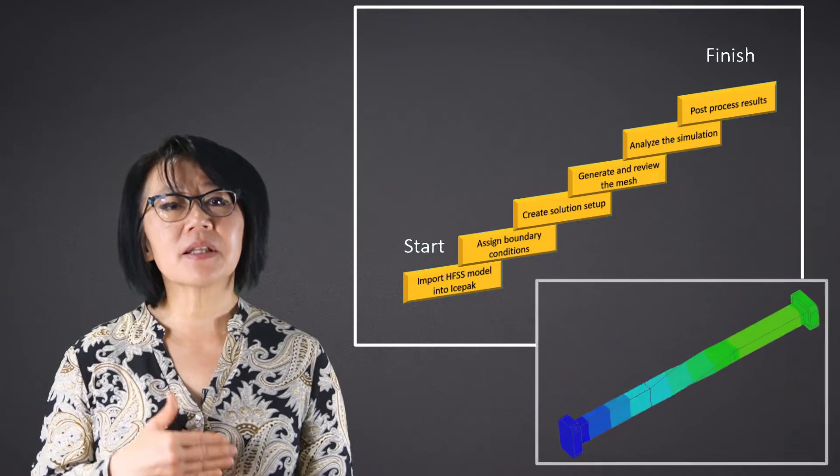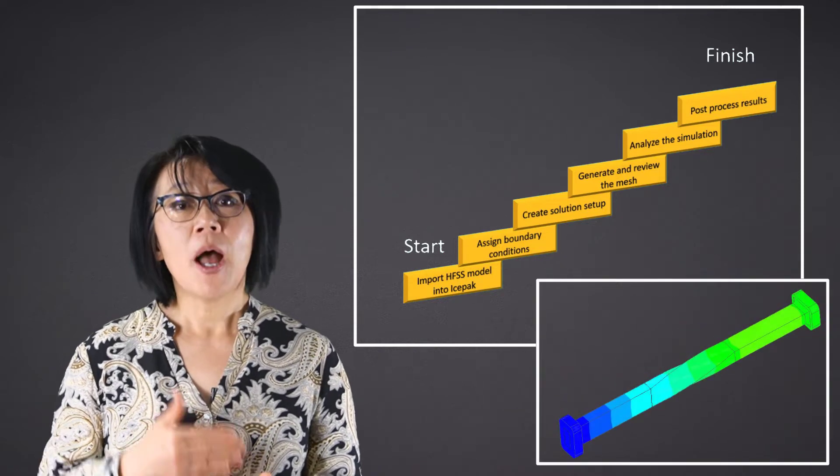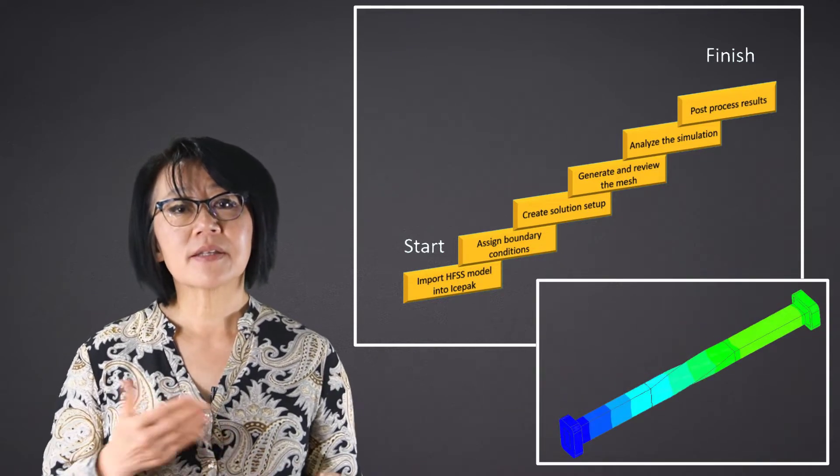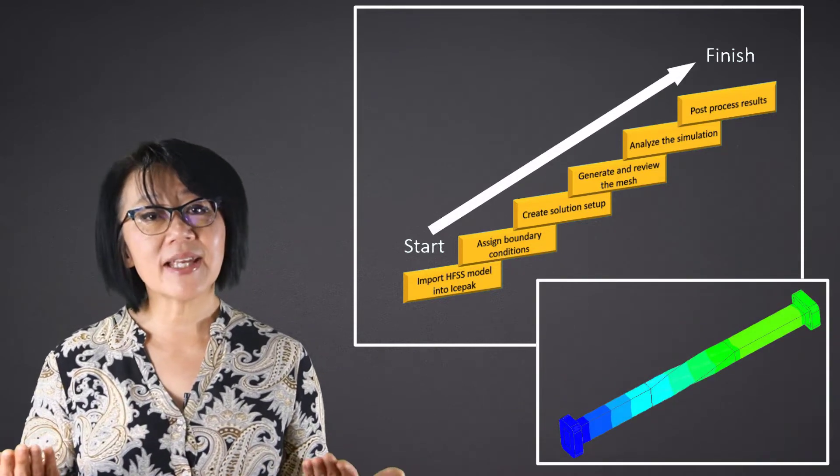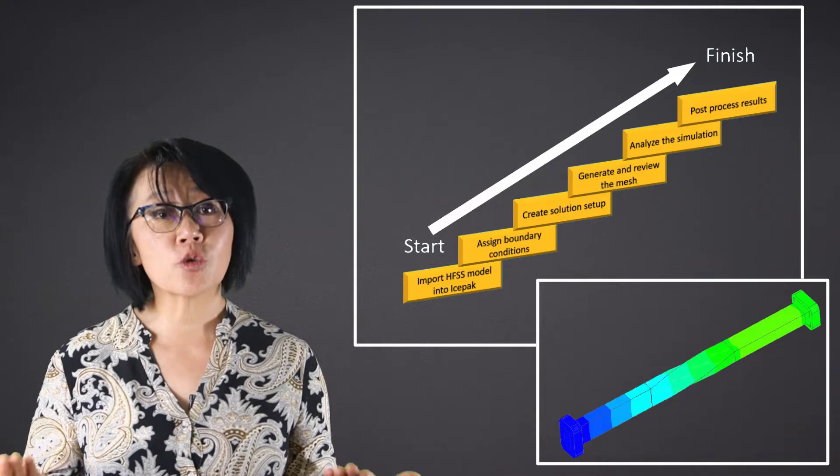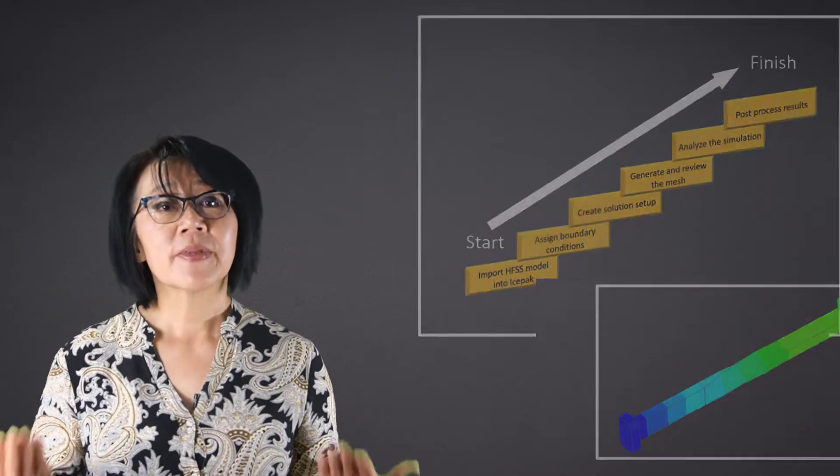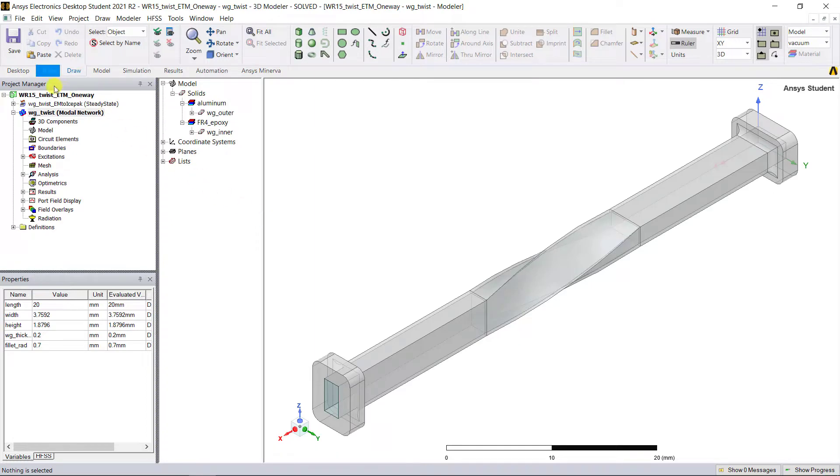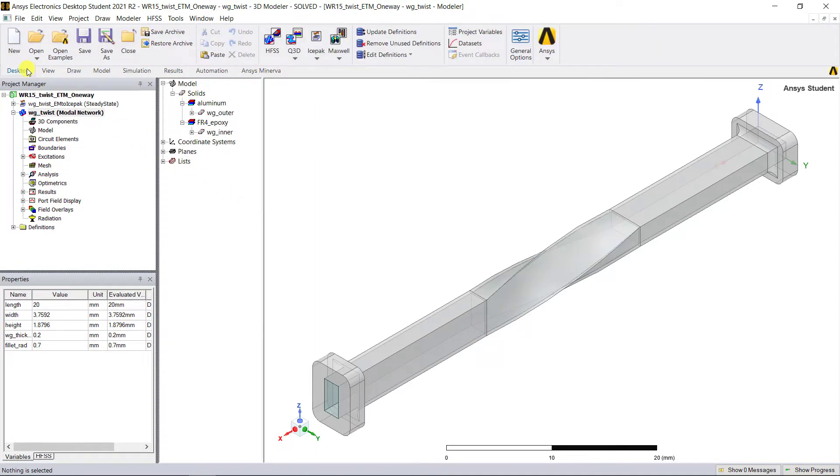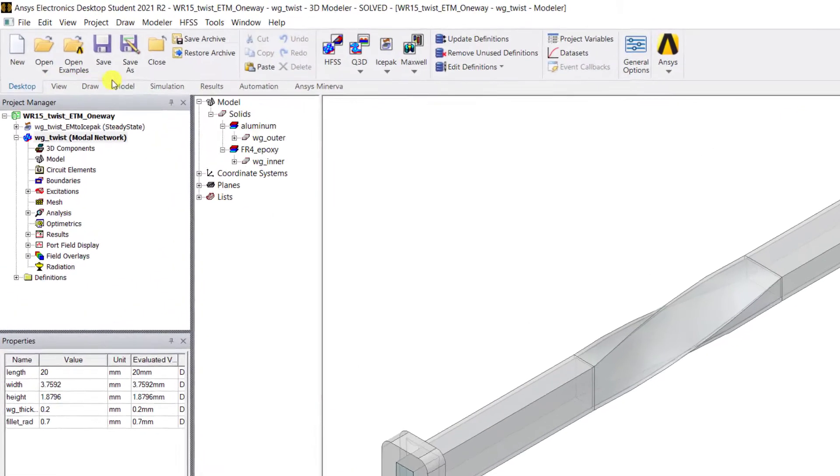Inside of AET student version, here's the AEDT student version interface showing that same waveguide model. Let's go ahead and add a thermal Icepak simulation. Click on the desktop tab.